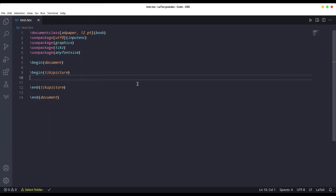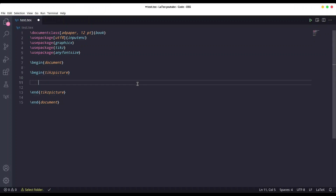Hey guys, welcome to another episode on Kind Spirit Tech. Now we are going to talk about text and TikZ. Basically, there are two ways to print text to the screen with TikZ.